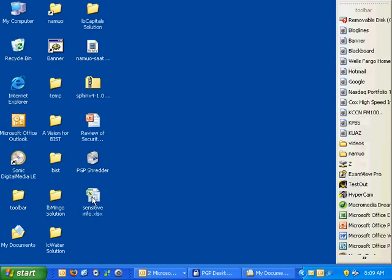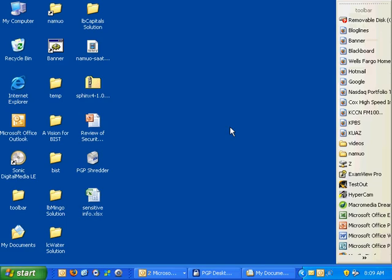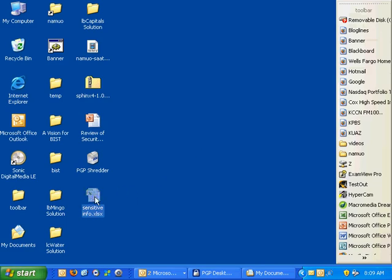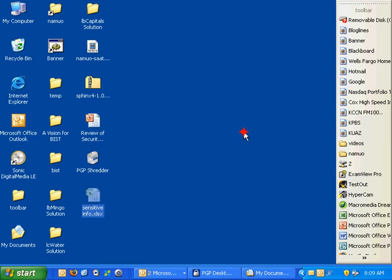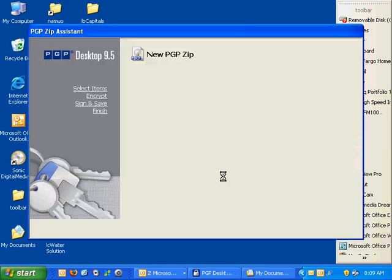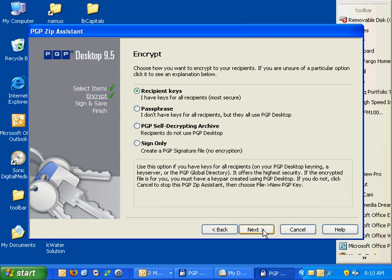Let's say I want to secure this file for someone. I need to have their public key in my key ring listed in PGP Desktop. This may seem odd, but I'm going to send this to myself and secure it for myself. I'll right-click and add sensitiveinfo.xlsx, an Excel 2007 file, to a new PGP ZIP file. This brings up the ZIP Assistant, and I'll hit next.